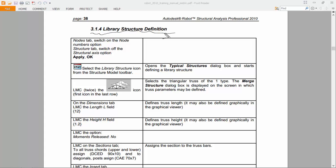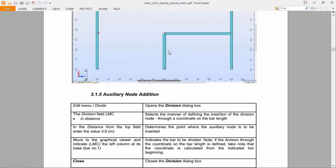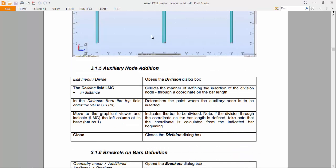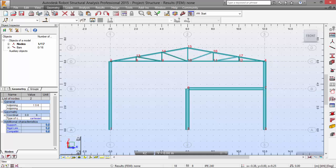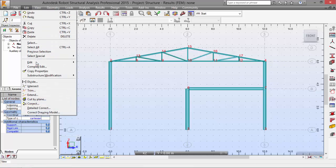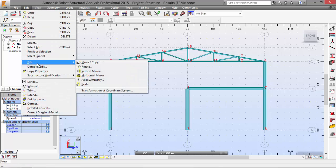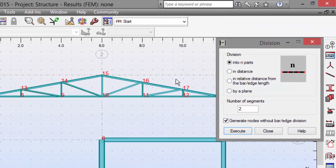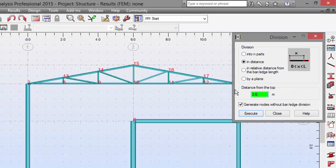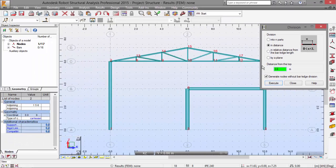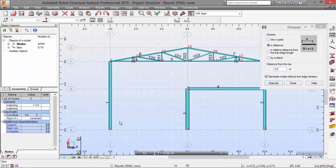Now we will make an auxiliary node addition shown in this point. Let's go to the Edit menu, Divide. Let's select Distance. The distance will be 3.6 and it will be bar number 1.